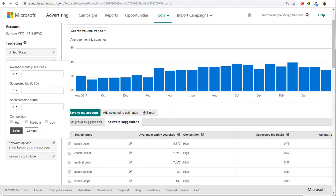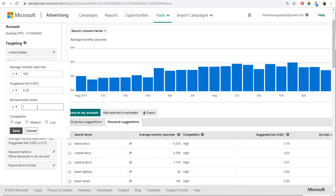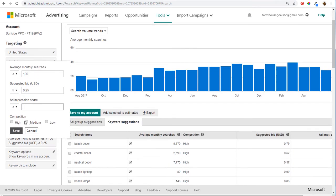For keyword filters, you can filter by average monthly searches — for example, beach lighting gets 80 average monthly searches, so maybe I want at least 100. You can also filter by suggested bid — greater than or equal to 25 cents — so it will narrow out keywords that don't meet that threshold. There's also ad impression share if you're running Microsoft Advertising campaigns, and competition level — high, medium, or low. So we'll set average monthly searches greater than or equal to 100 and suggested bid greater than or equal to 25 cents, then click Save.